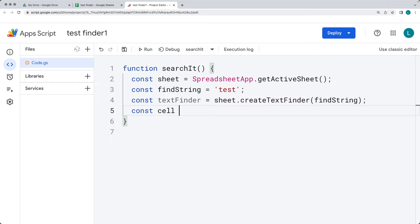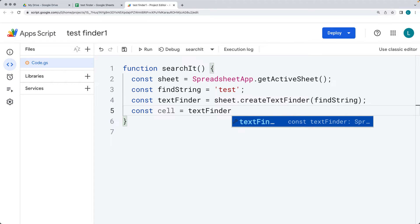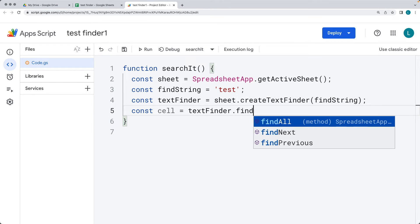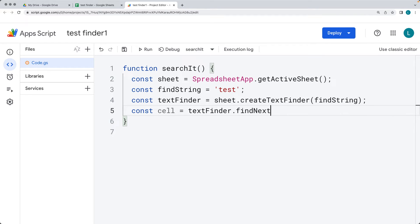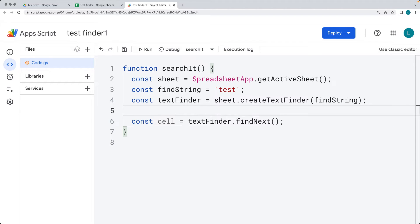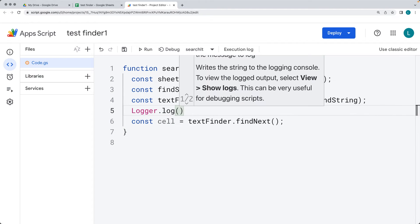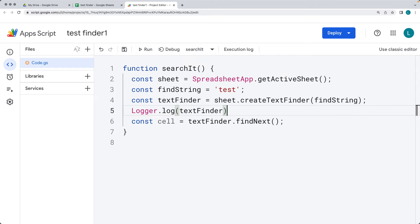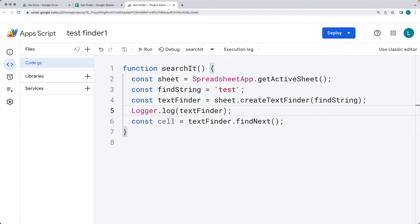Next, we want to get the cell containing the text we find. We can iterate through the textFinder results using findNext(). We'll log out the result using Logger.log() and output what we have for the textFinder. Go ahead and select under Run the function we want to run — in this case, the function called 'searchIt'.